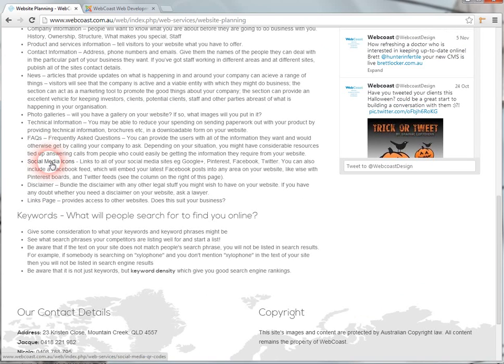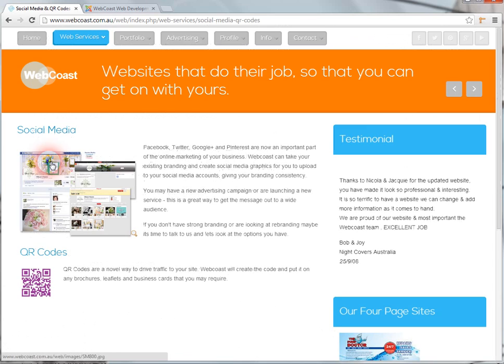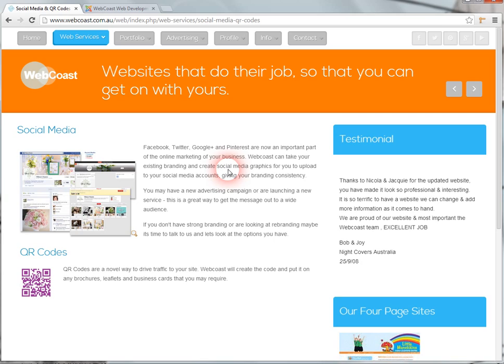This is now a link. Let's click on it and make sure that it goes to the right place. It does. That's how to insert a link to another page on your website.